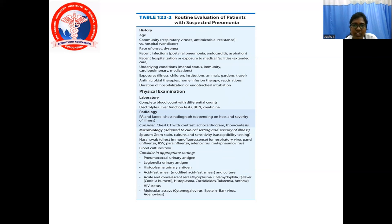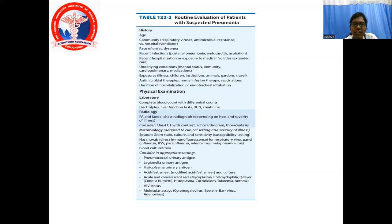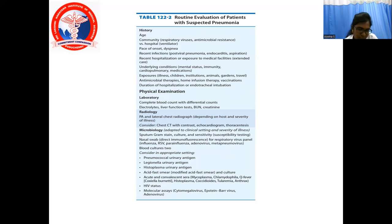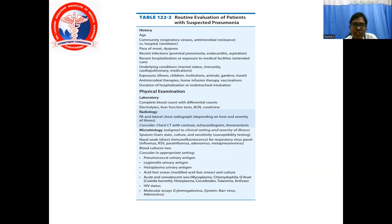Microbiology, adapted to clinical setting and severity: sputum gram stain, culture and sensitivity, susceptibility testing. Nasal swab immunofluorescence for respiratory virus panel — influenza, RSV, para-influenza, adenovirus, and metapneumovirus. Two blood cultures. Consider the following in appropriate settings: pneumococcal urinary antigen, Legionella urinary antigen, Histoplasma urinary antigen, acid-fast smear, modified acid-fast smear and culture, acute and convalescent sera for Mycoplasma, Chlamydophila, Q fever (Coxiella burnetii), Histoplasma, coccidioidomycosis, tularemia, and anthrax. HIV status and molecular assays for cytomegalovirus, Epstein-Barr virus, and adenovirus.